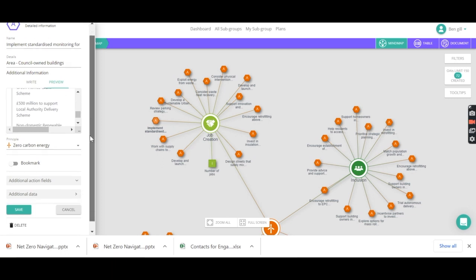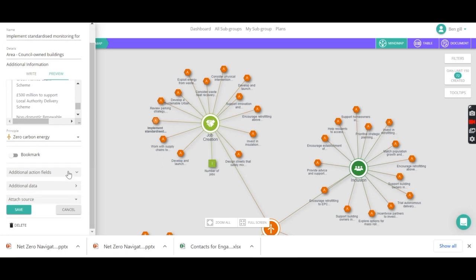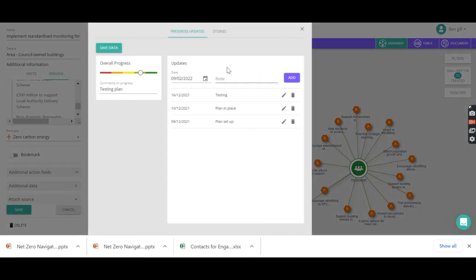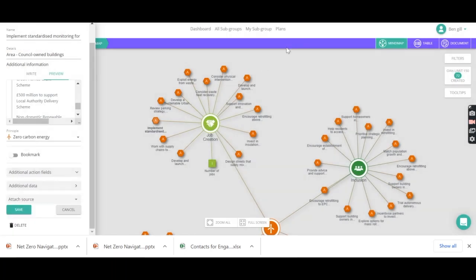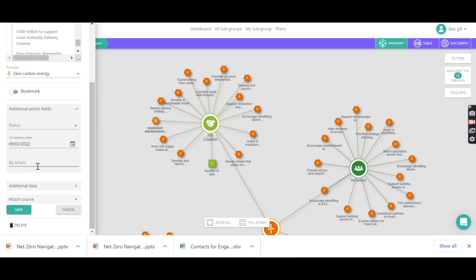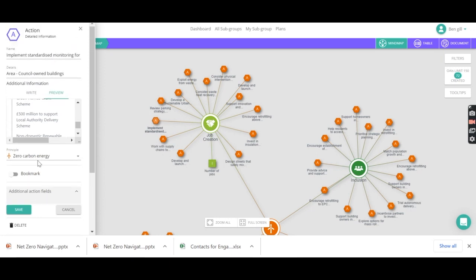But we can actually start managing that action ourselves. So we can start adding information on progress. If we've got some stories on how we're getting on, we can add information on those stories. So we can begin to track progress of what we're doing, and we can start allocating the actions to different individuals to deliver.